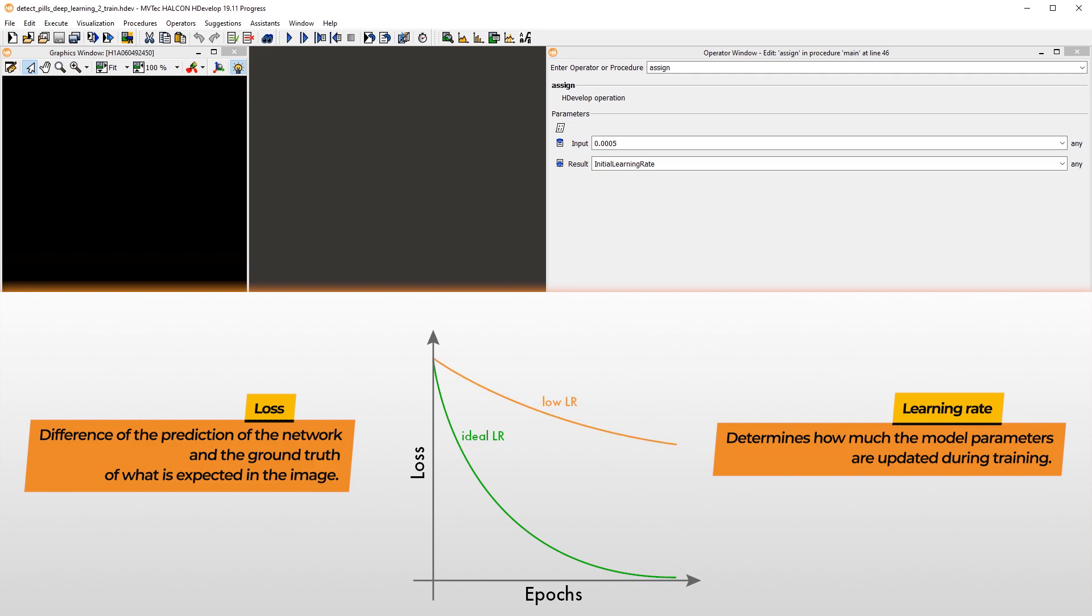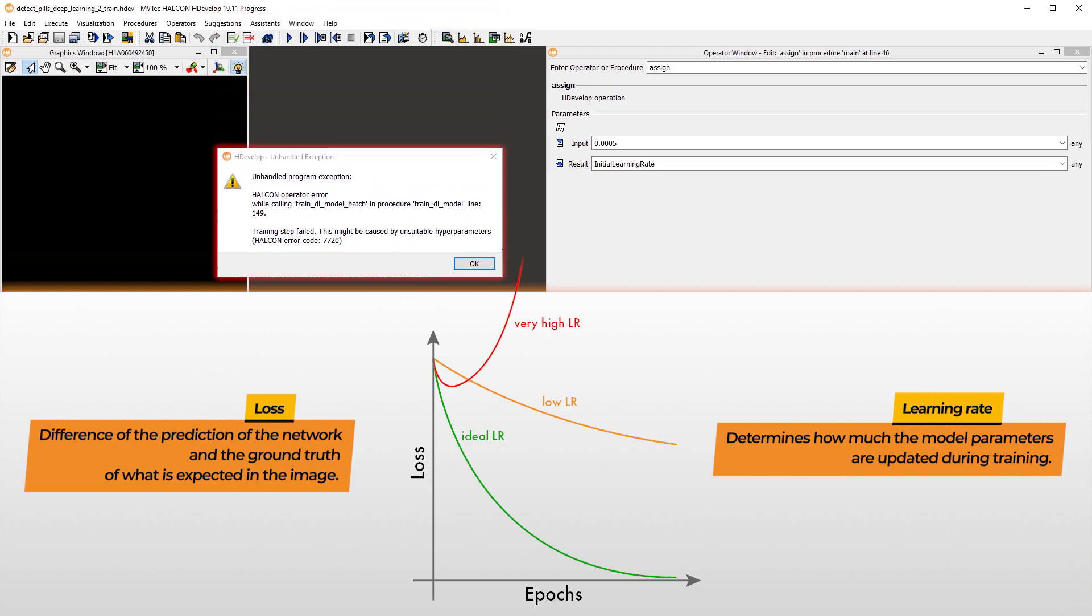If we set the initial learning rate too low, the training takes a lot of time. On the other hand, if we set the initial learning rate too high, an error might occur. If the curve looks good initially but then flattens, you should try and decrease the learning rate. Then the model might improve further.